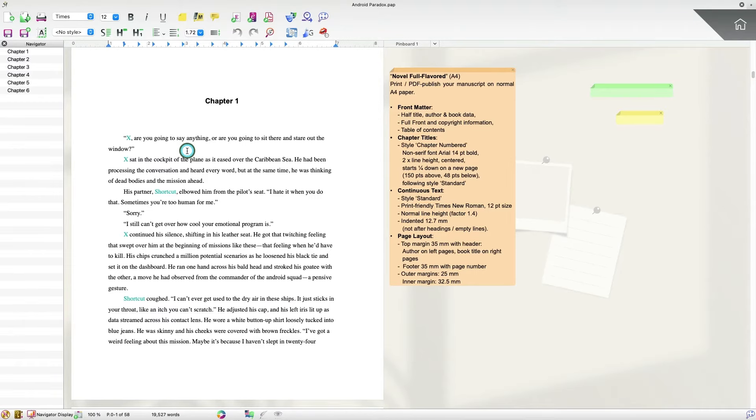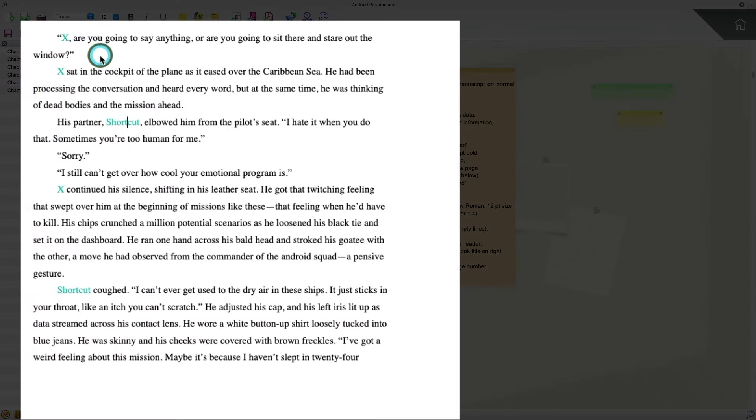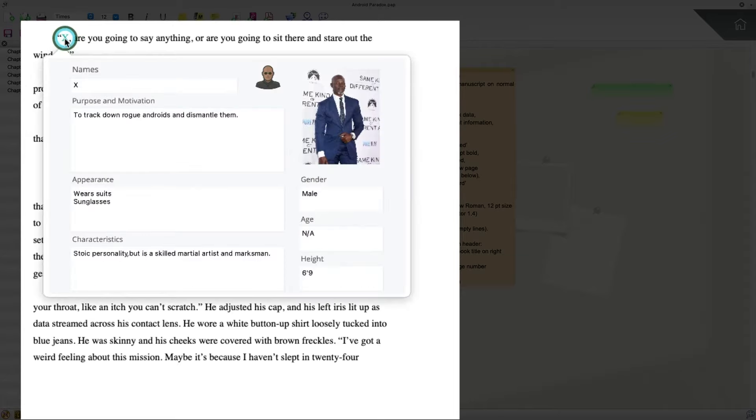I'm here in a project I've set up in Papyrus Author, and the first feature I want to show you is the new and improved character sheets. Character sheets are one of my favorite features in Papyrus Author because they allow you to access all of your character details at the click of a button. Now I've created a few character sheets already, and you'll see that my character names are highlighted in the turquoise color here. If I click or hover over any of them, I'll see this new and improved character sheet view.